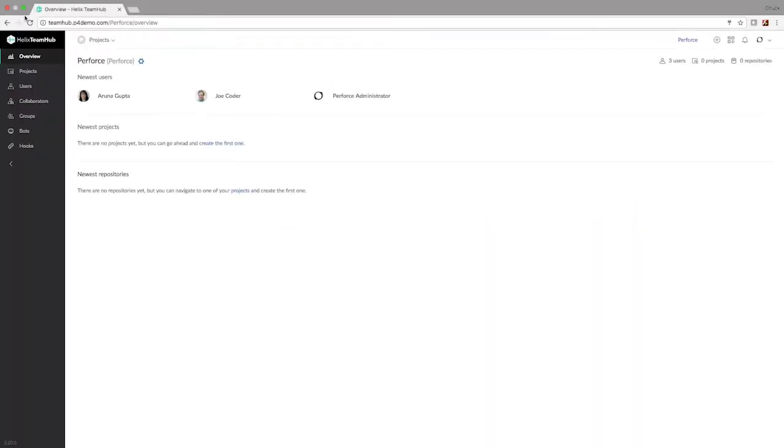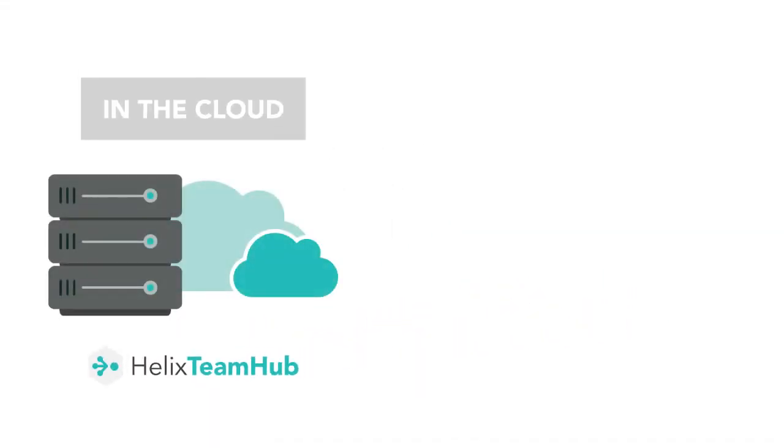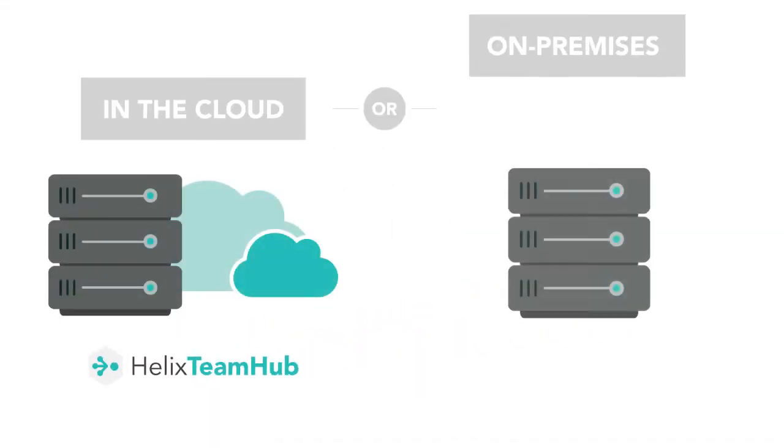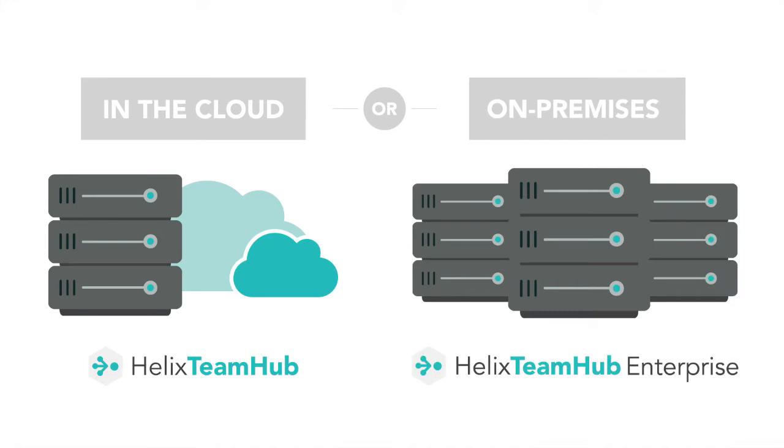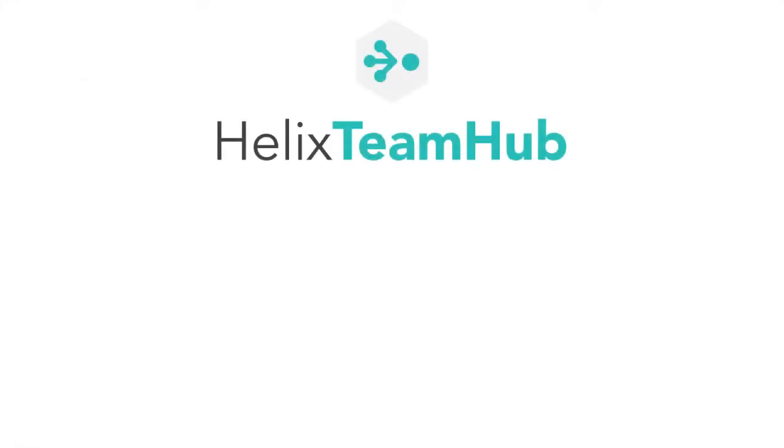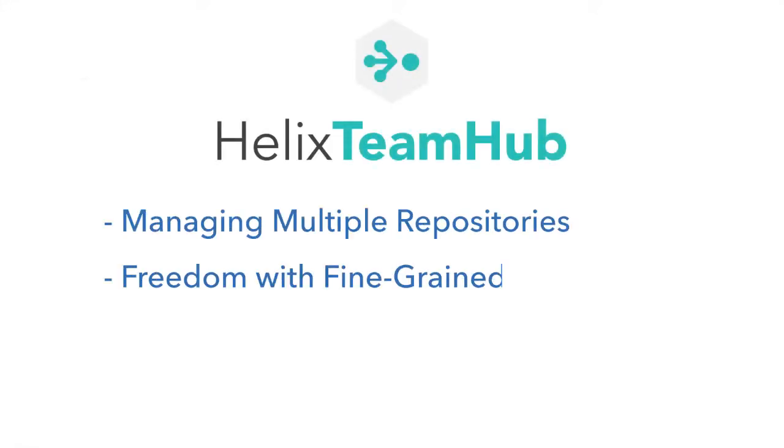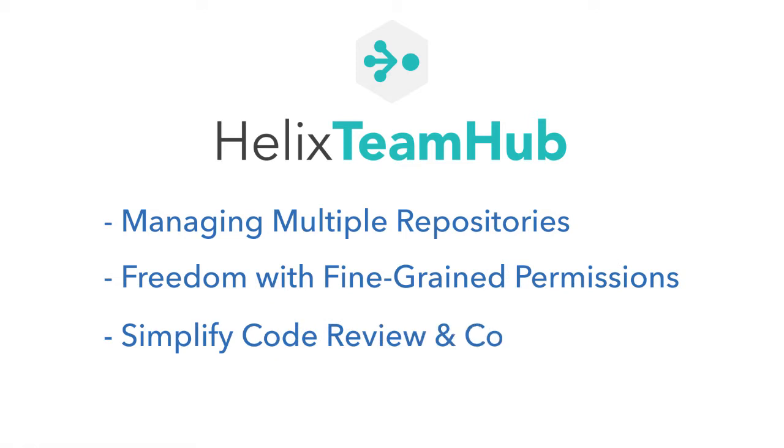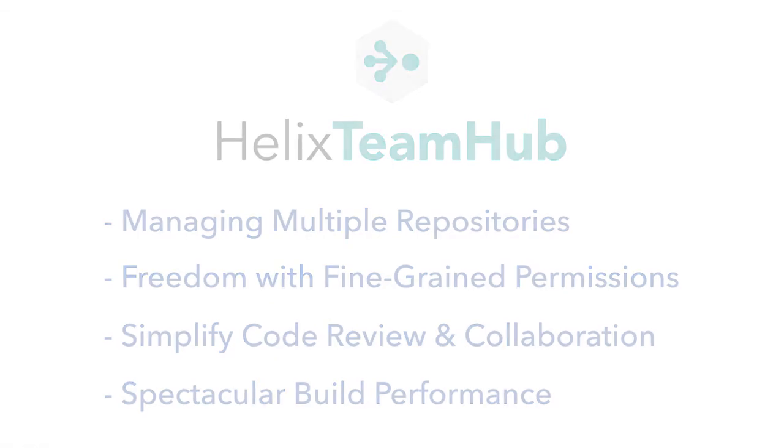With an intuitive, easy to use interface for code review and developer collaboration, Helix Team Hub can be hosted in the Perforce cloud or deployed on your own servers with Helix Team Hub Enterprise. Let's walk through the most important features of this powerful code hosting and repository management solution.